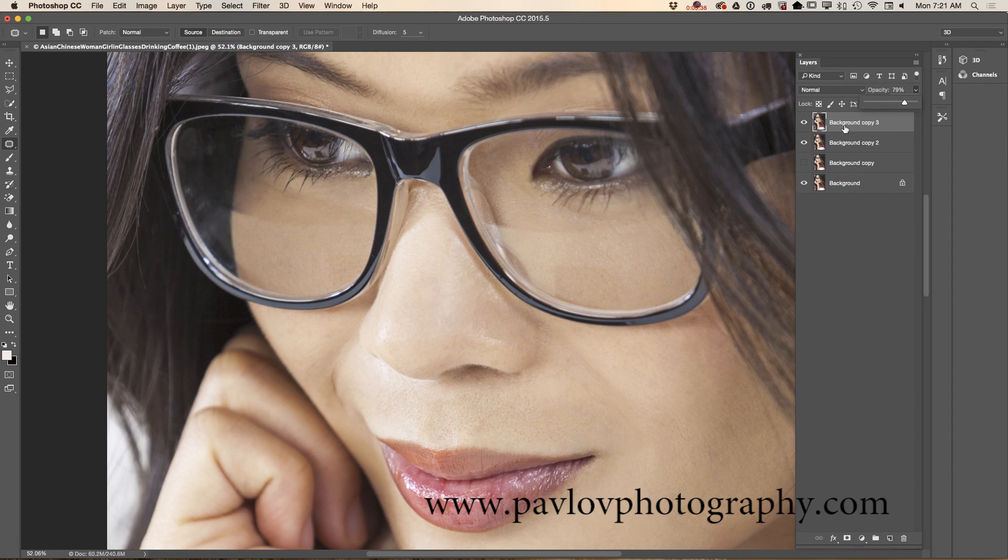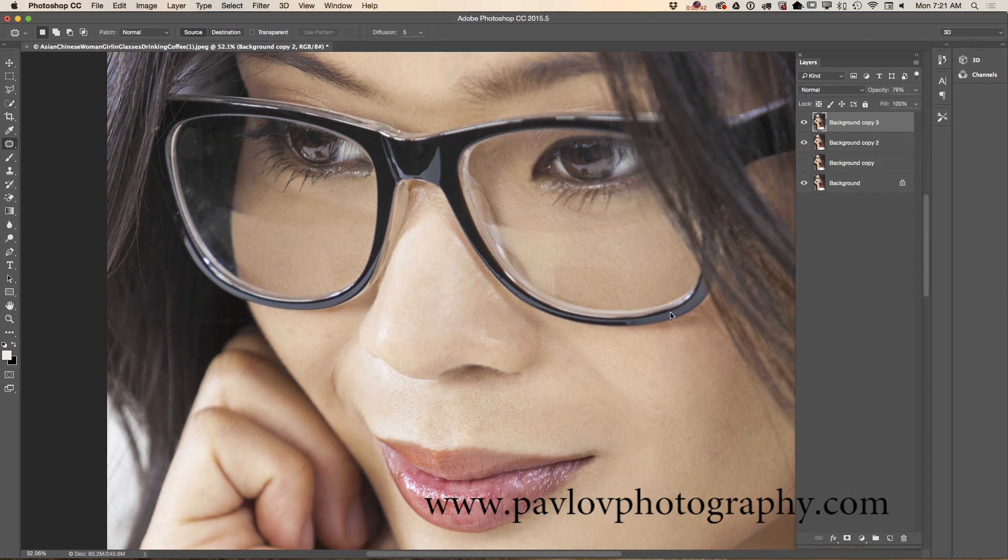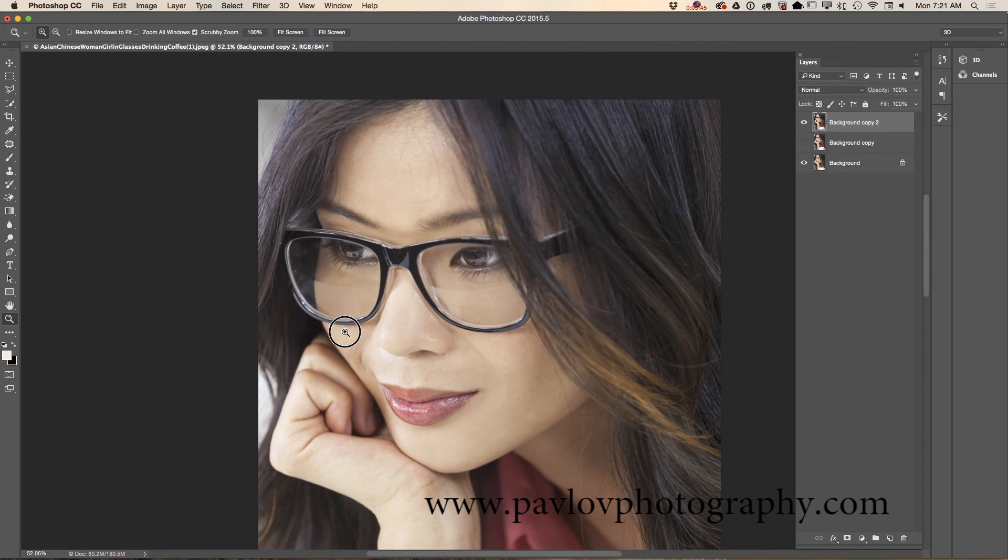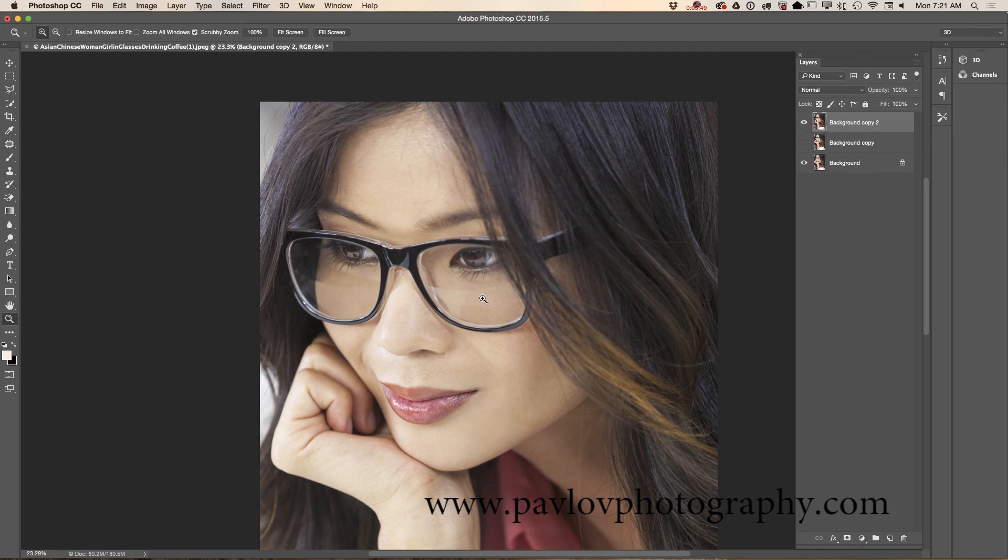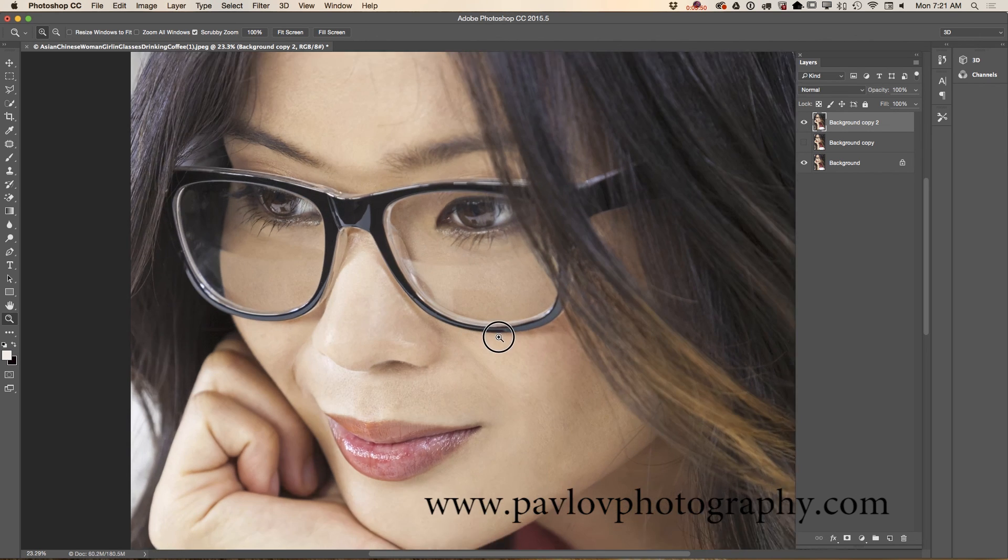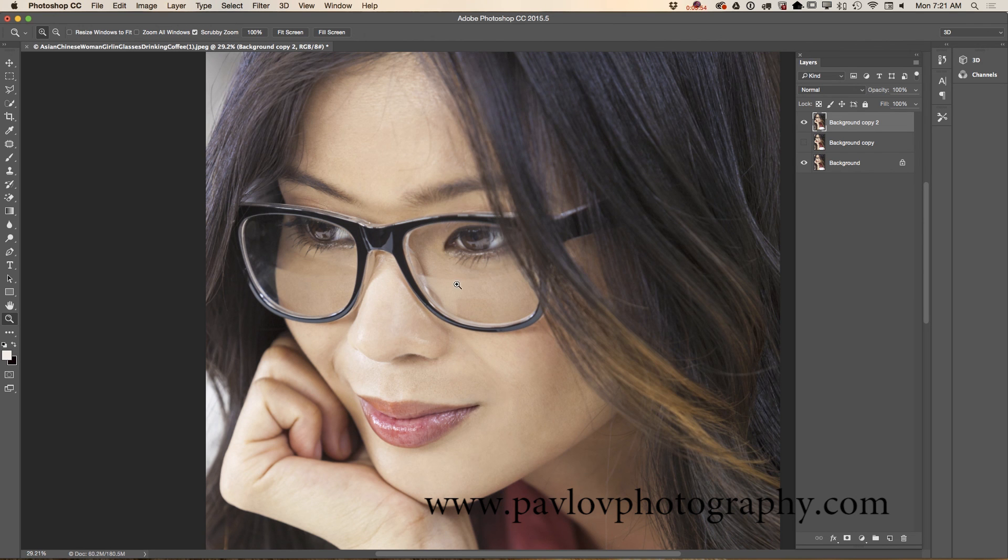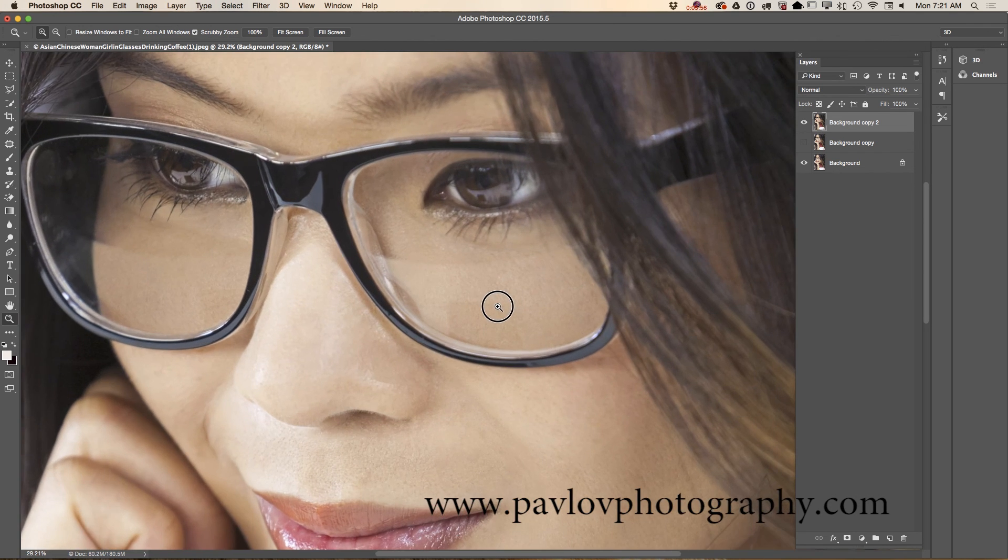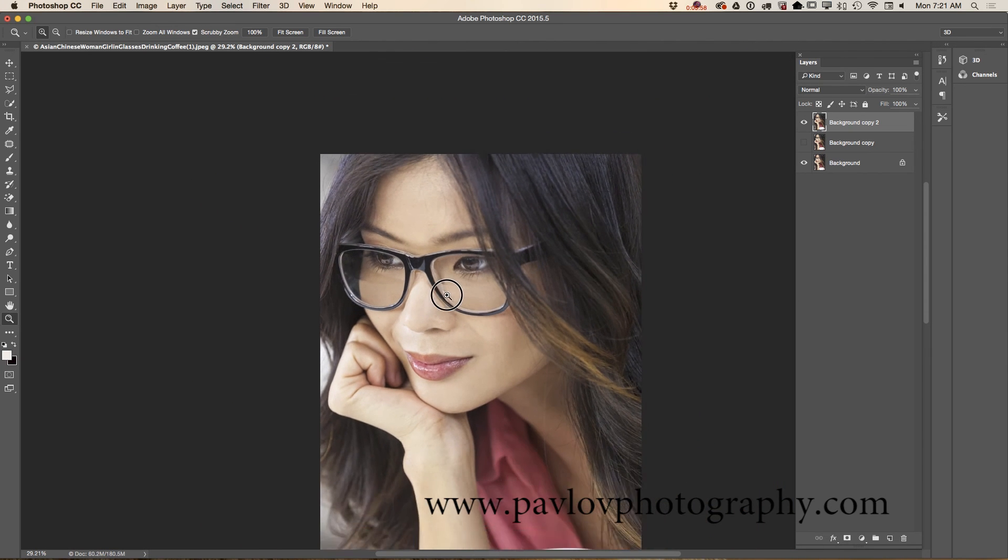Merge down. Let me show you before and after. This is before, this is after. As you can see, she still has a reflection in her glasses but it's more elegant, not too harsh.